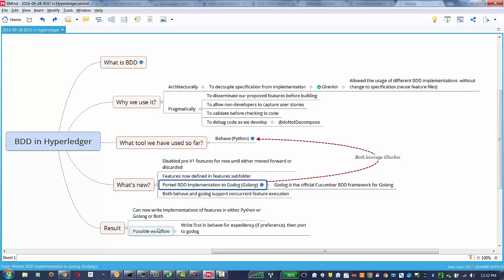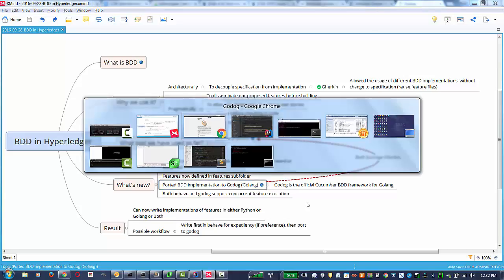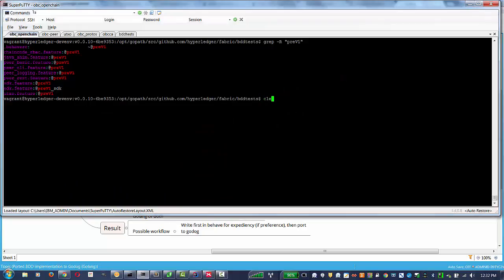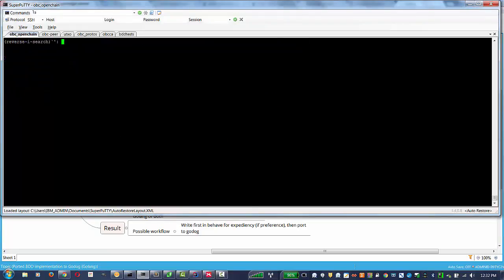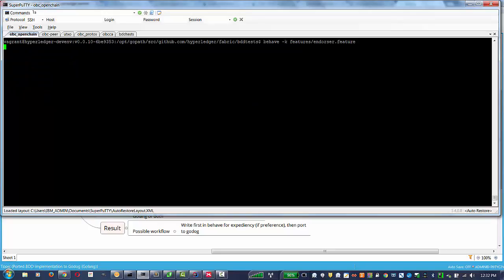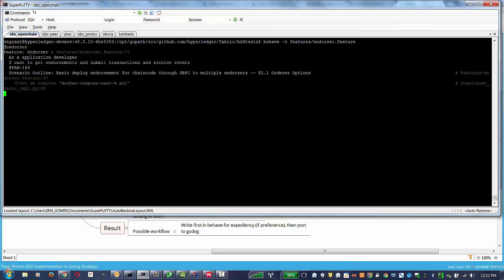Results of the current effort. Now you can implement your BDD in either Python or Golang. I'm going to demonstrate the Python version first, running Behave-K. Dash-K says, please don't show me any skipped scenarios. We're going to run the Endorser feature.